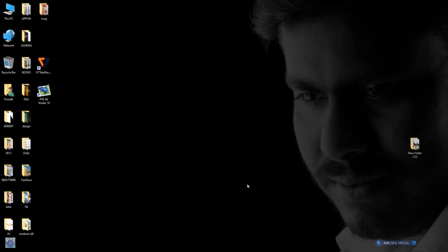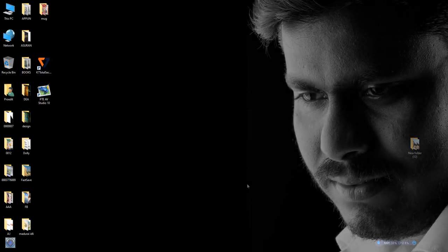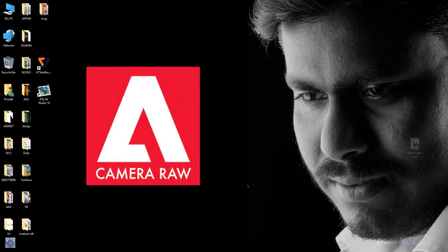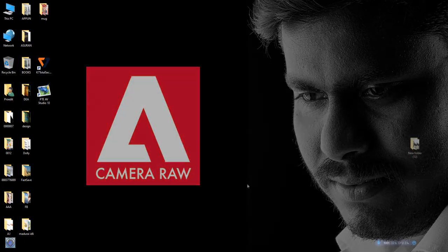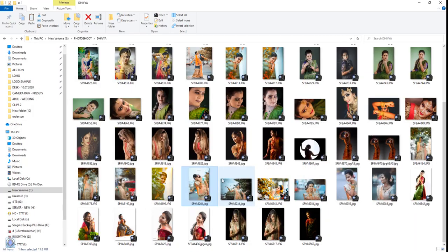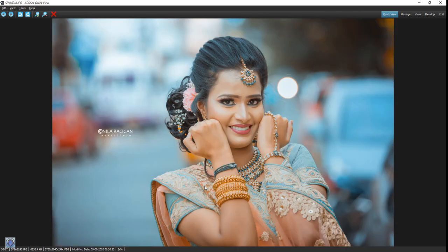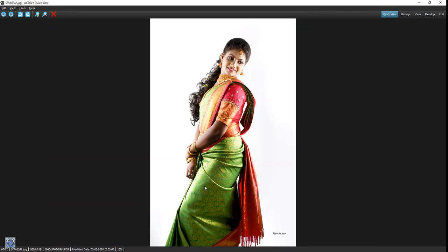Hello, welcome friends. I am going to talk about 3rd party presets in this video. How do we import the presets? Let's go to the video.